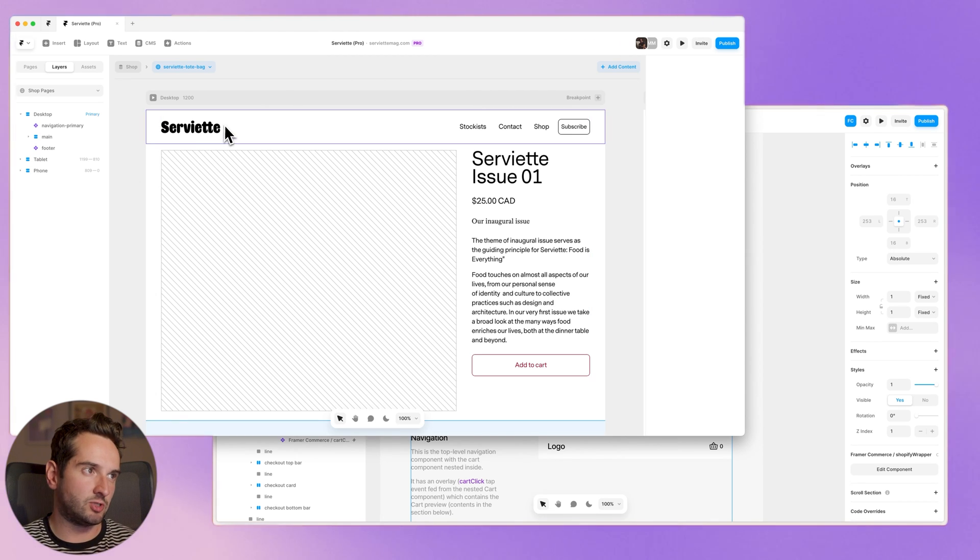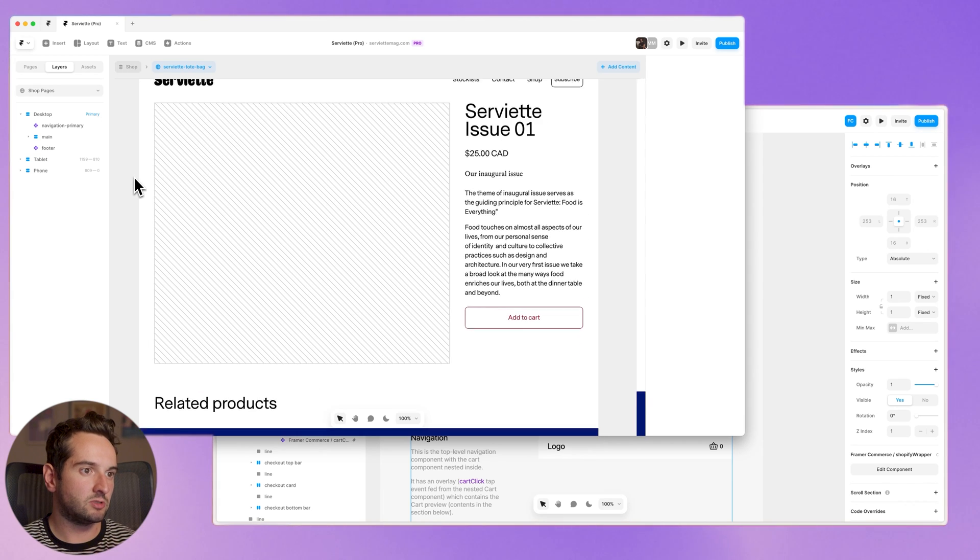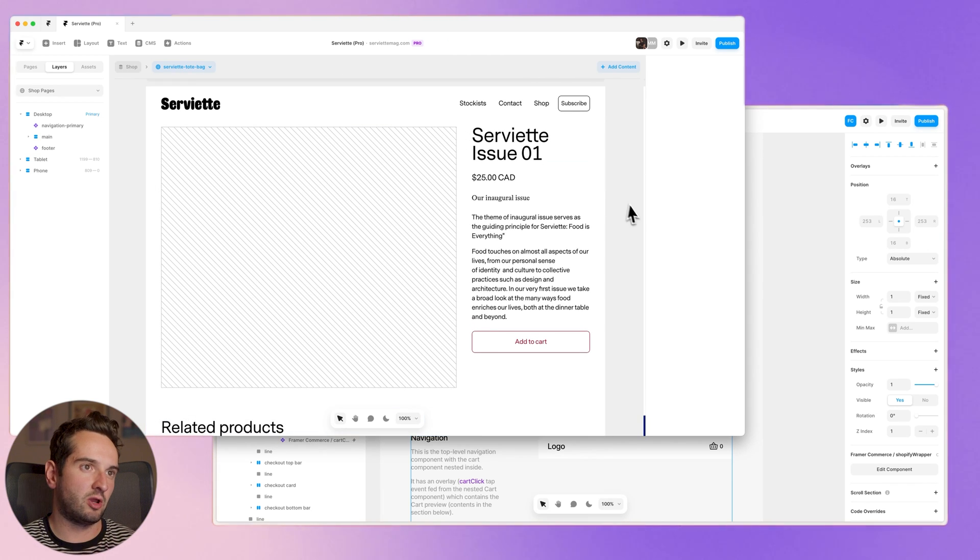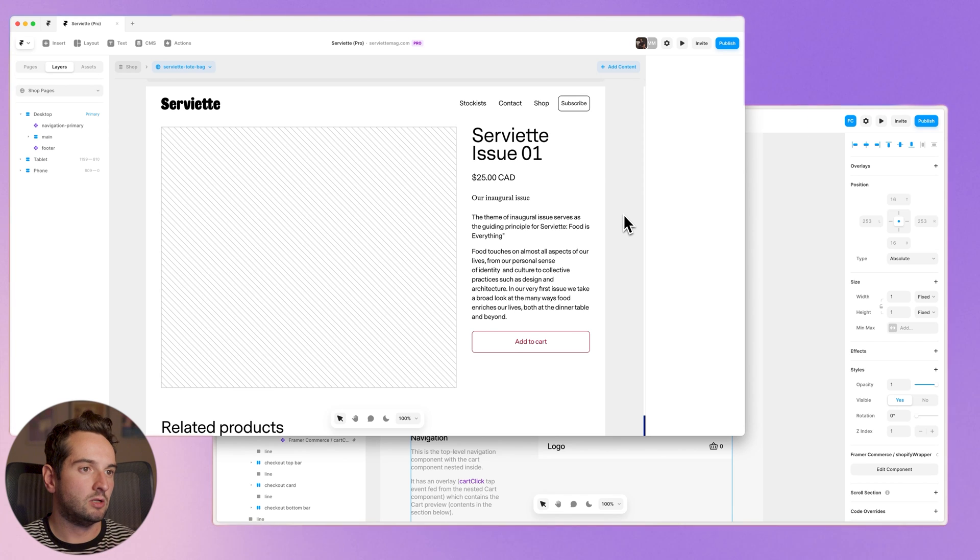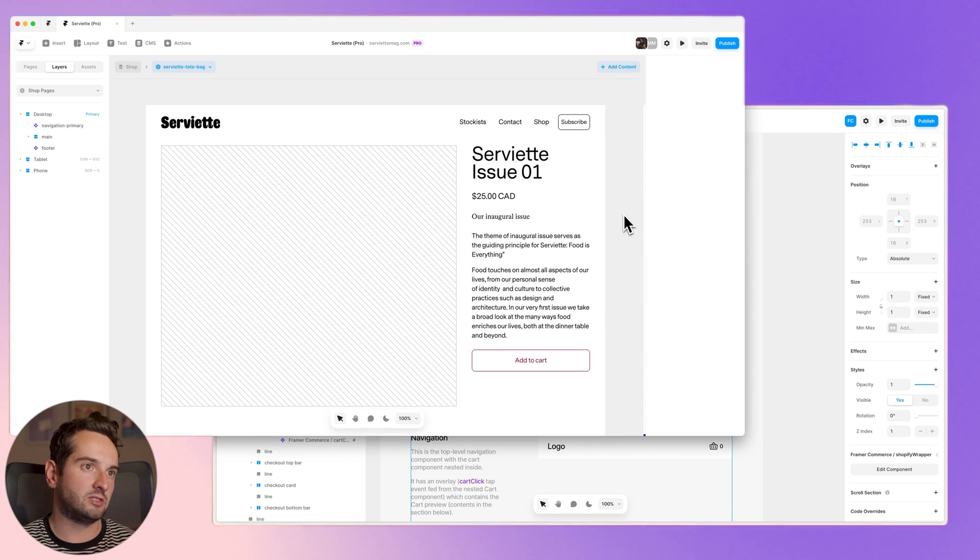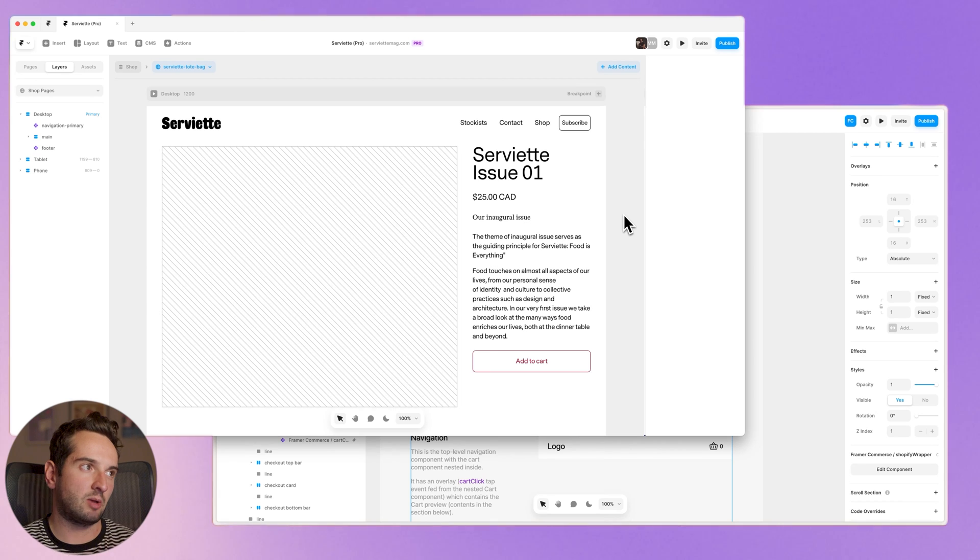So once I make the shop CMS collection, I've also created just a template for all the shop items. This is all just native Framer right now. There's no Shopify connection yet, but let's add some global components and start to make these connections happen so we can start talking to Shopify.